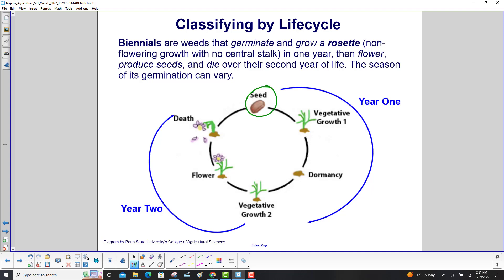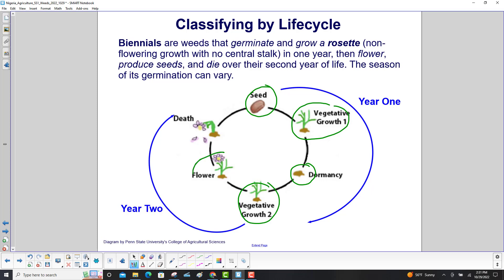Here's the biennial cycle. We start with the seed. In year one it grows and then goes dormant. In year two it grows again, flowers, and then finally dies. It is a two-year cycle.